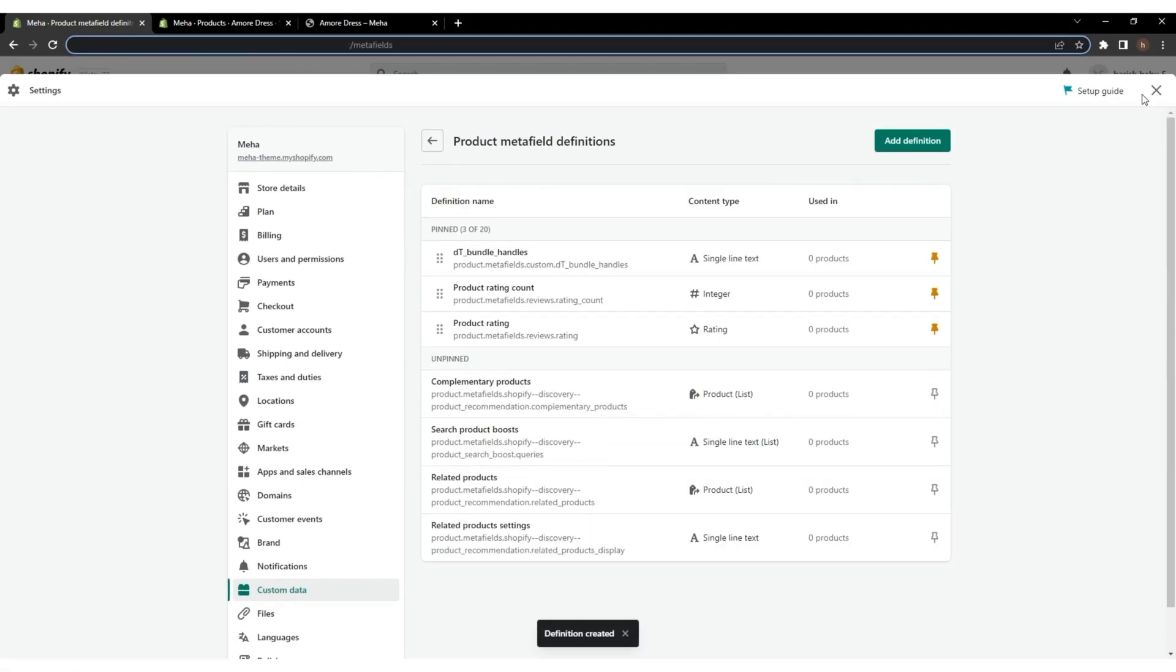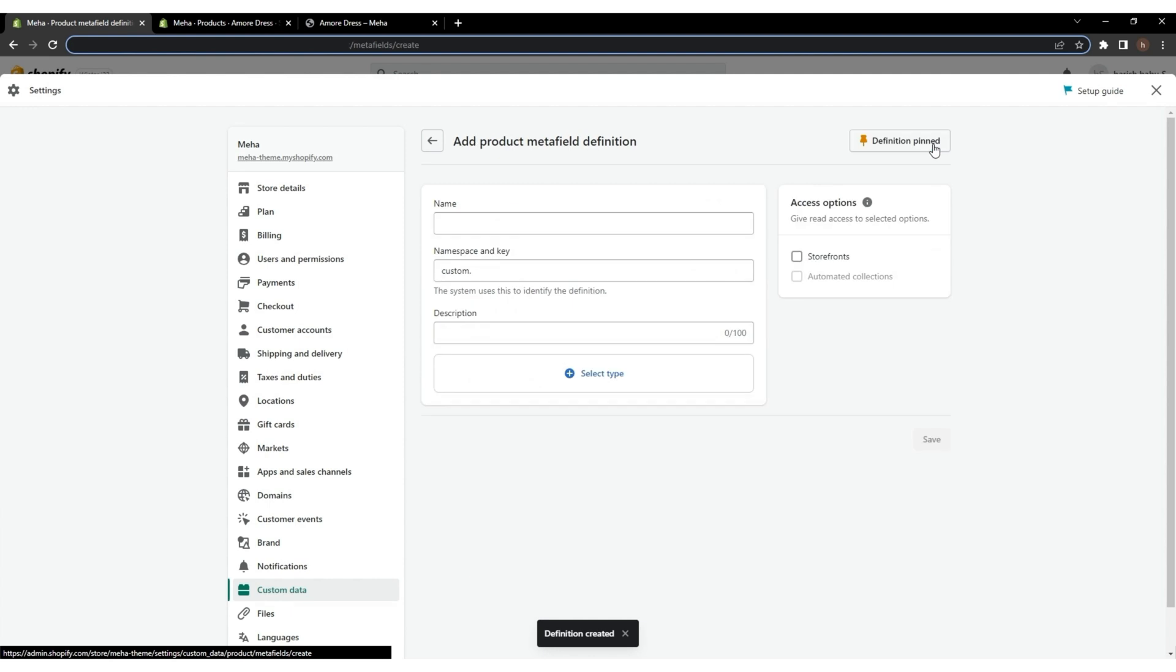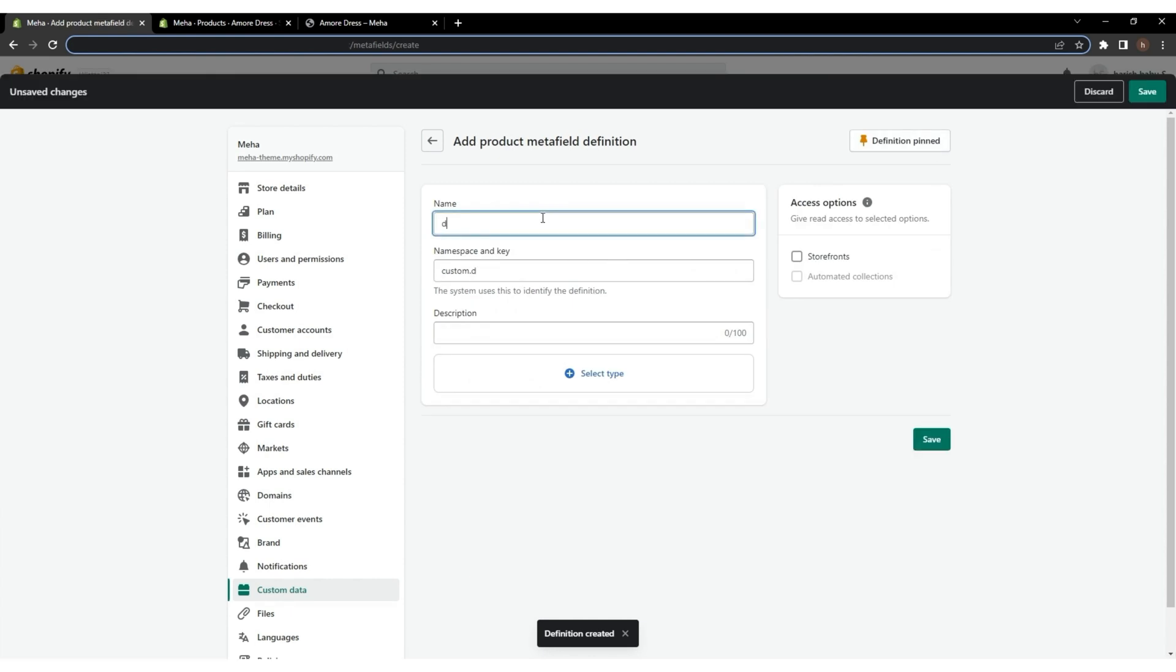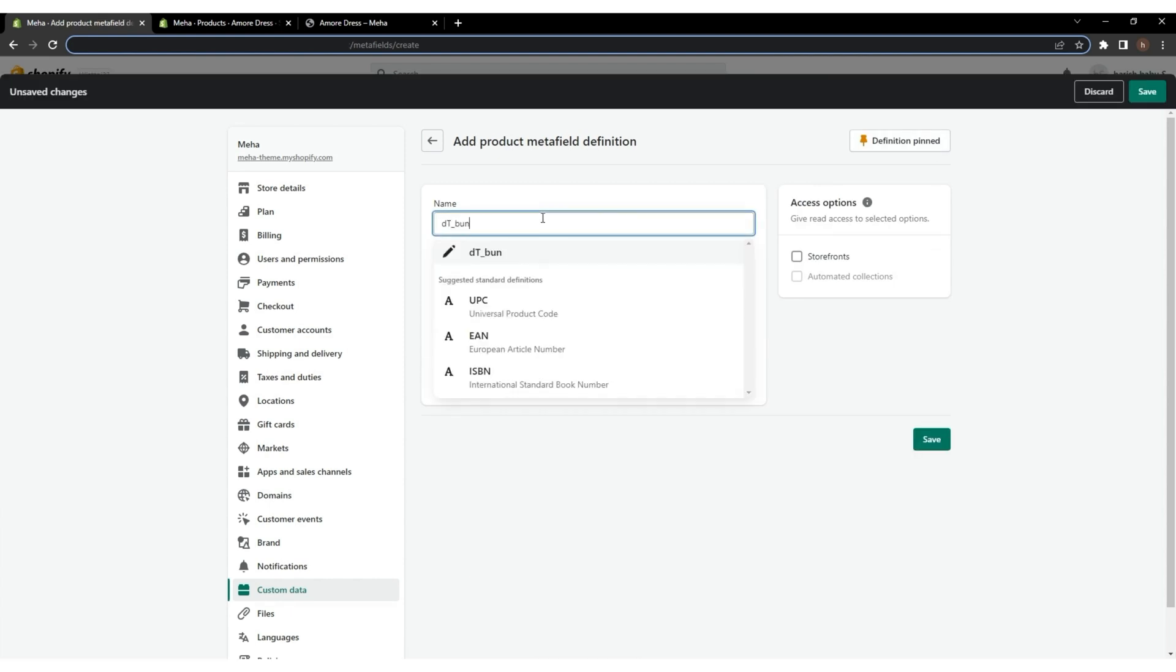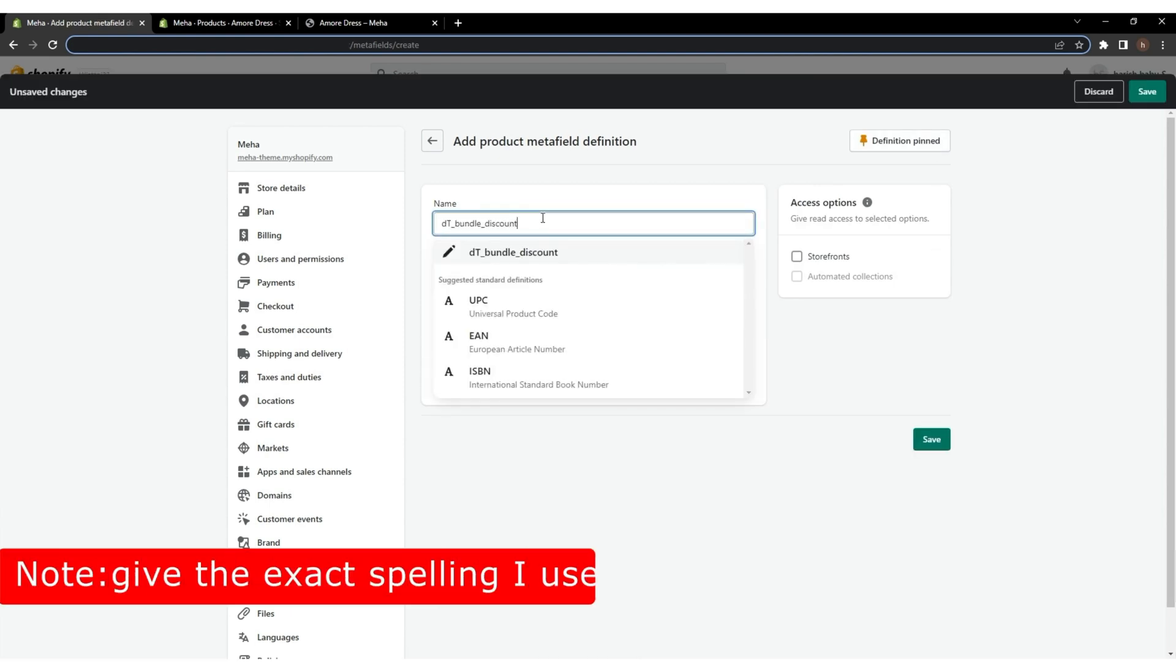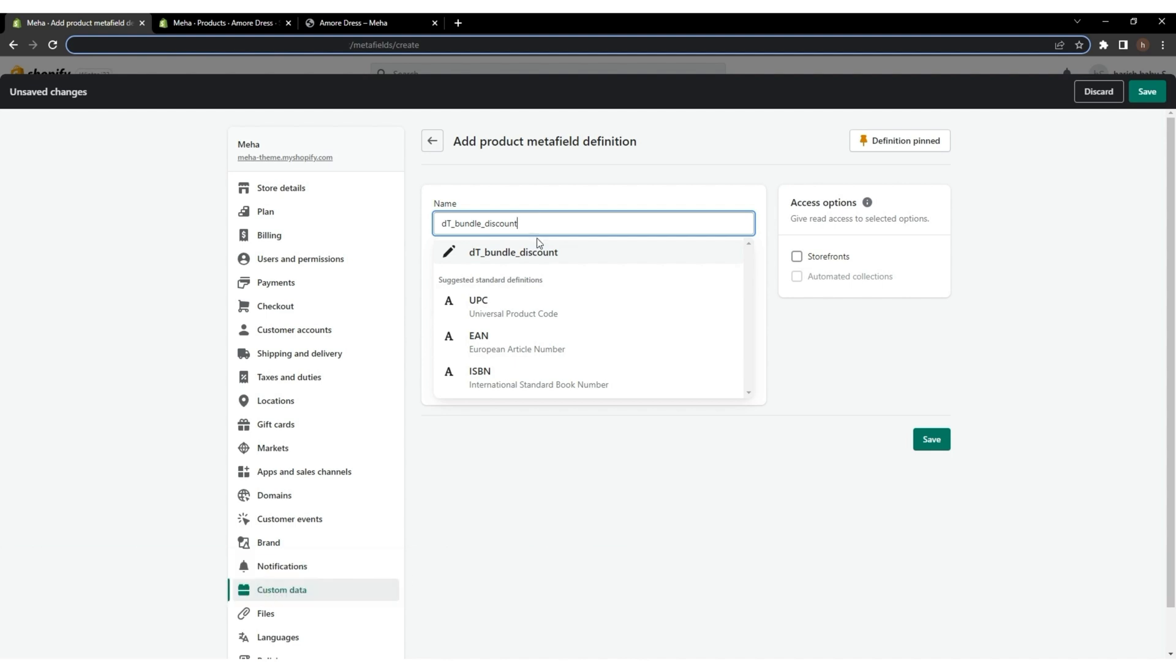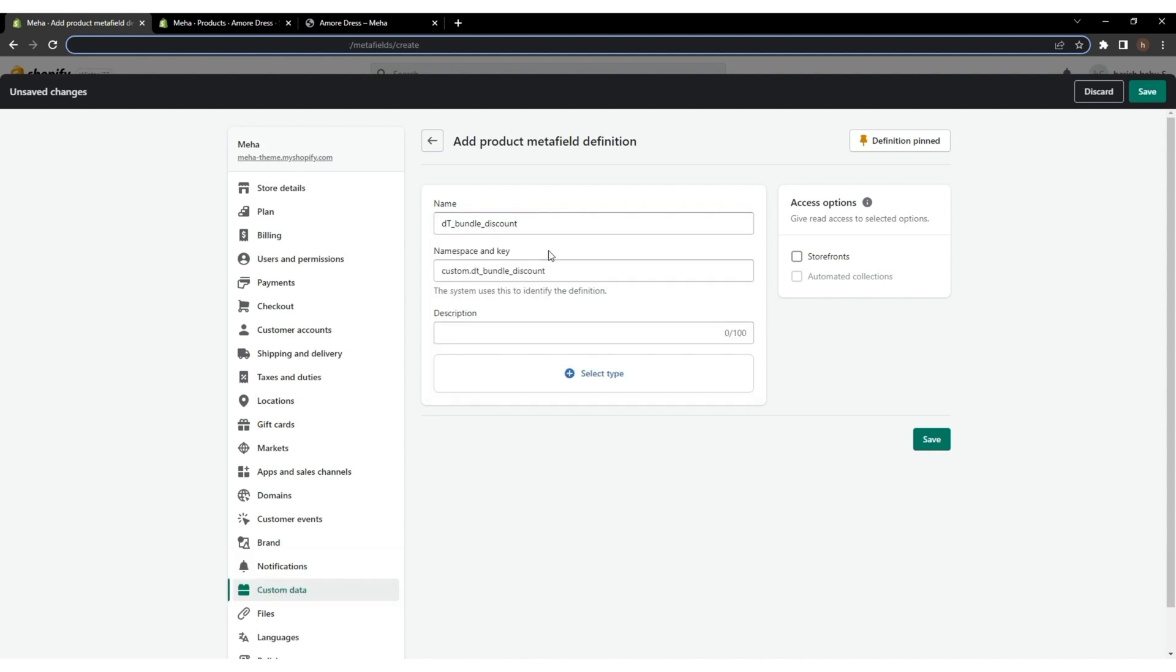Next, for adding product discounts, click on Add Definition again. Now name the bundle with dt__bundle__discount, and give the exact spelling I used. The namespace and key options will fill automatically with the name you have provided.